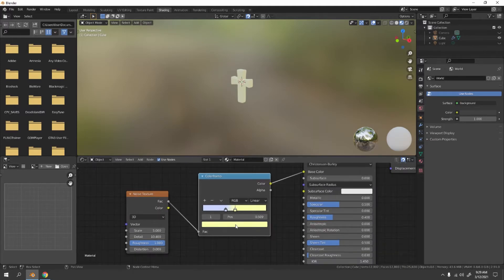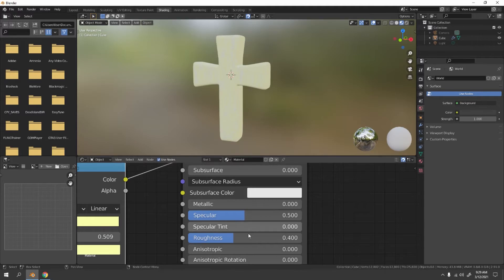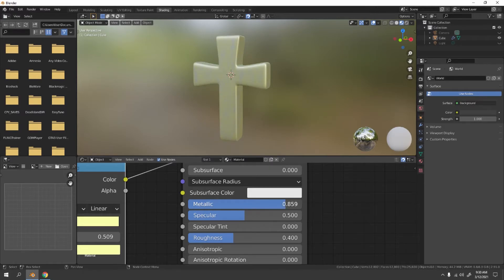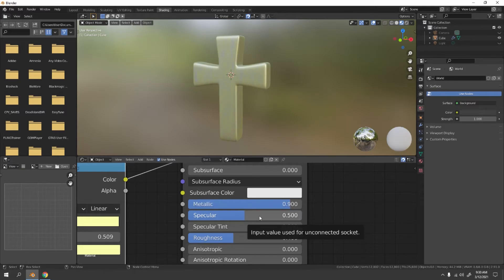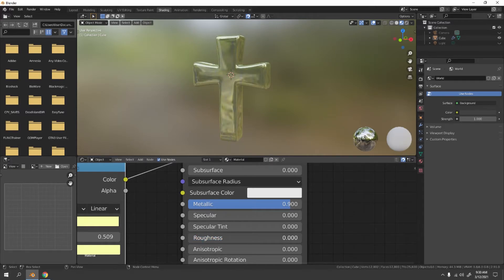Now let's give it a metal look. Increase the Metalness to around 0.9 — not too much. For Specular, increase it if you want more shine, decrease it if you don't. With metalness set we don't really need extra specular. Look at that — it looks like glass but it's not glass.